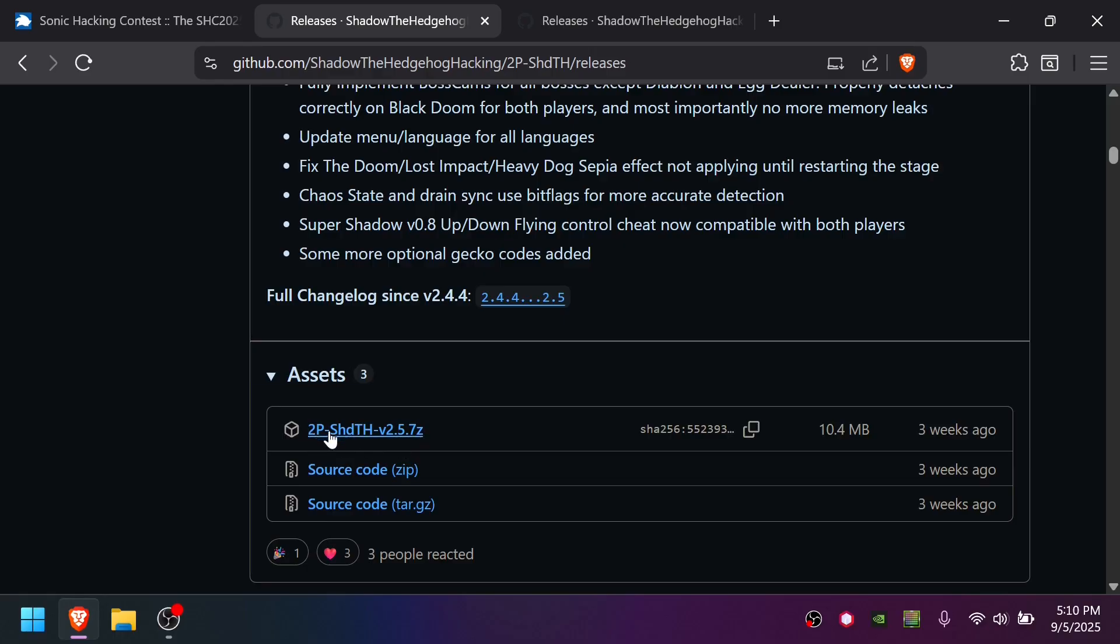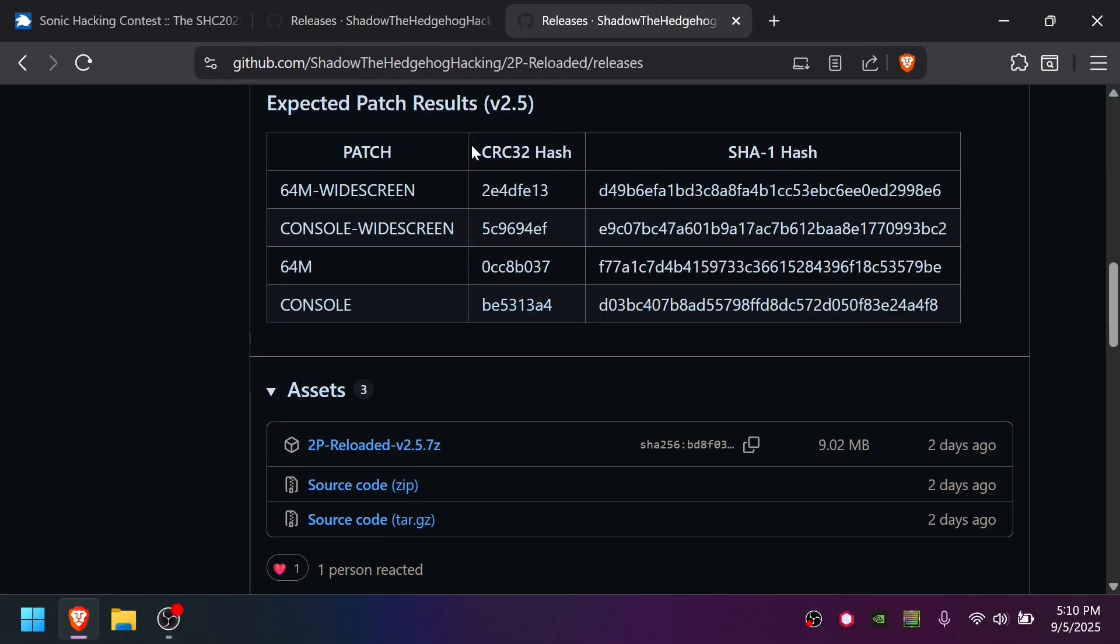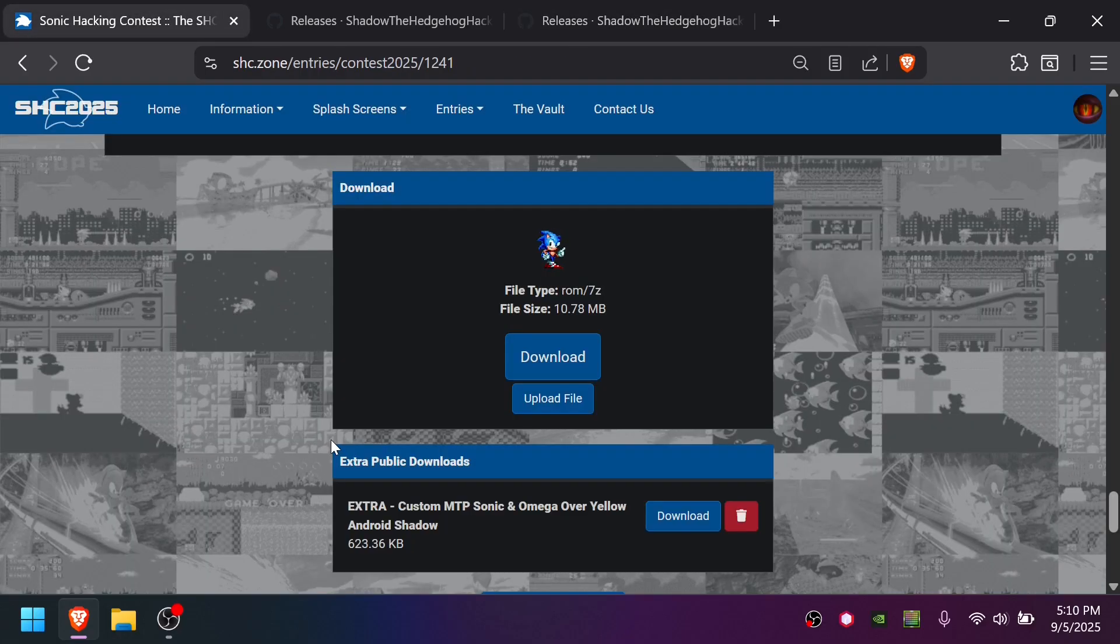If you want to play the original game, grab the two-player Shadow the Hedgehog version 2.5 zip. Or if you plan to play two-player Reloaded, grab the 2P Reloaded version 2.5 zip. If you're downloading from the Sonic Hacking Contest page, it includes both in one zip.